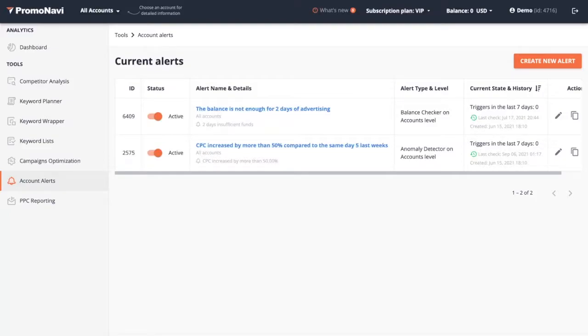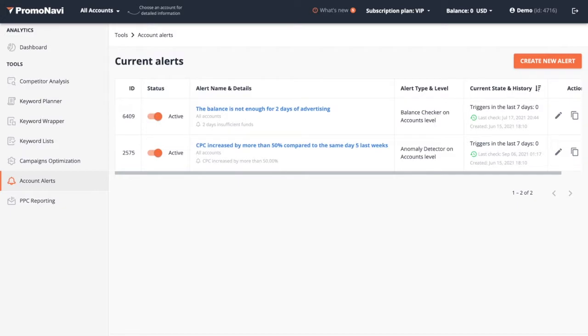Hello everyone, thank you for watching this video. My name is Dennis and today I'll be talking about the balance checker, which is part of PromeNavi's account alerts. With the balance checker, you can avoid pesky disabling of your campaigns because of balance exhausting. You will receive a notification when your current balance is not enough for two to ten days of advertising.